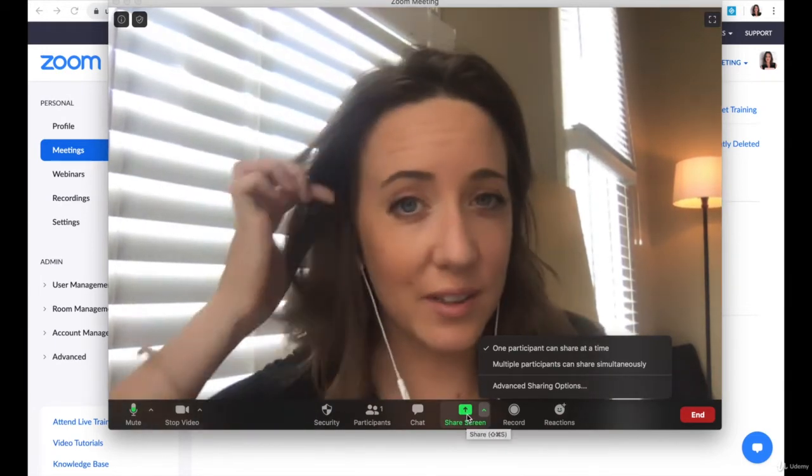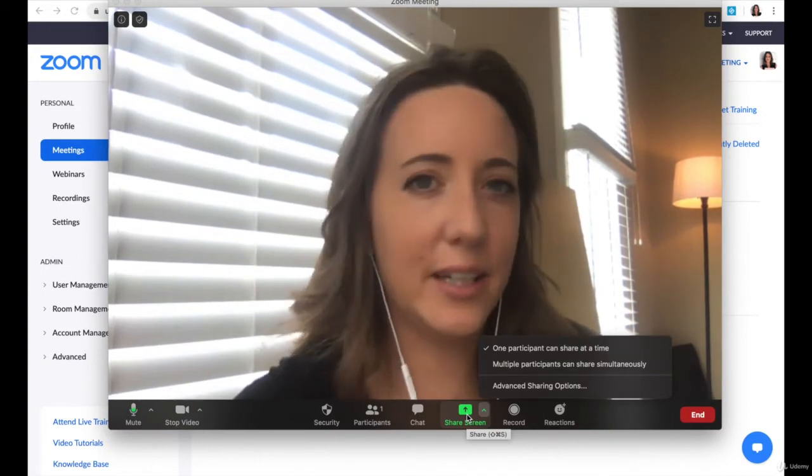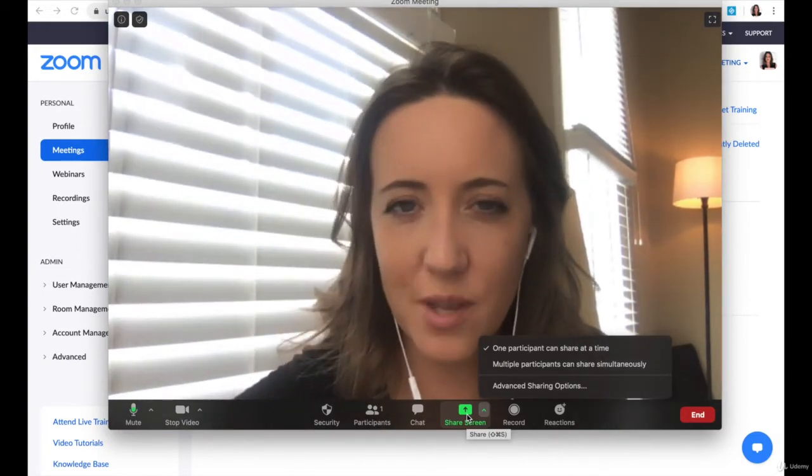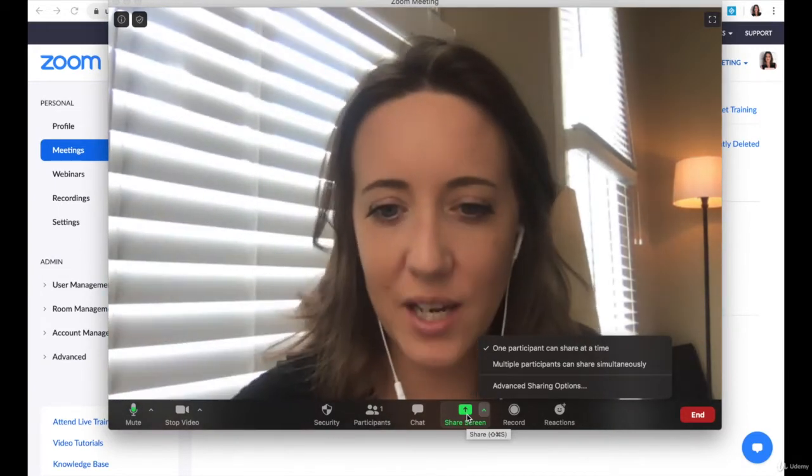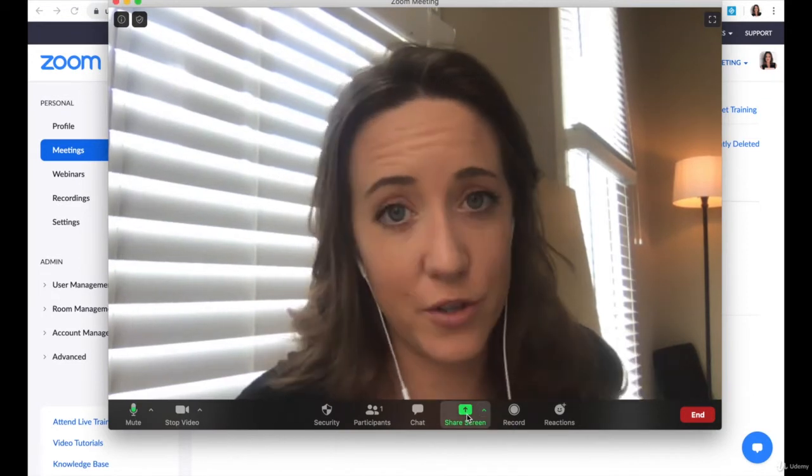When you're leading a Zoom call, let's say you're leading a group of people and you have a presentation for them, you want to show them some slides that you've created, you're simply going to share your screen.